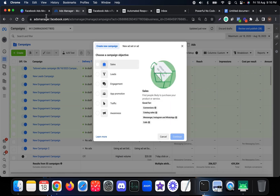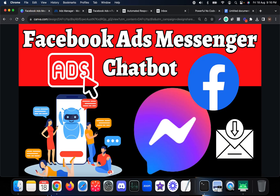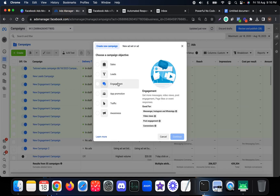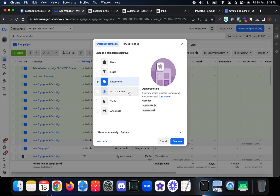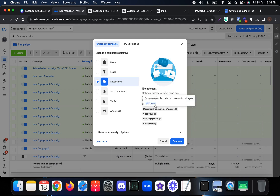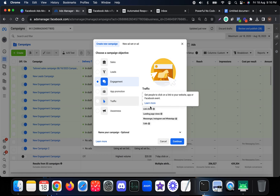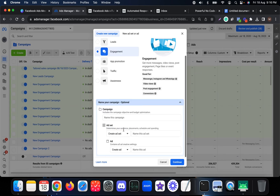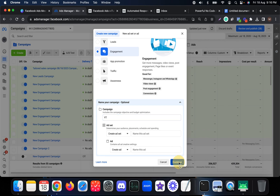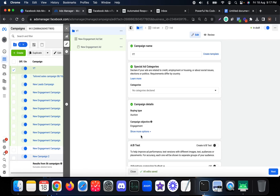If you want to connect a chatbot to Facebook Messenger, you have to choose the campaign objective as Engagement. When you choose Engagement, you can actually run ads targeting Messenger, Instagram DMs, and also WhatsApp. In this specific video I'm going to explain how to run Messenger ads through a chatbot. Let me name the campaign as 'YouTube' and then click Continue to create the campaign.